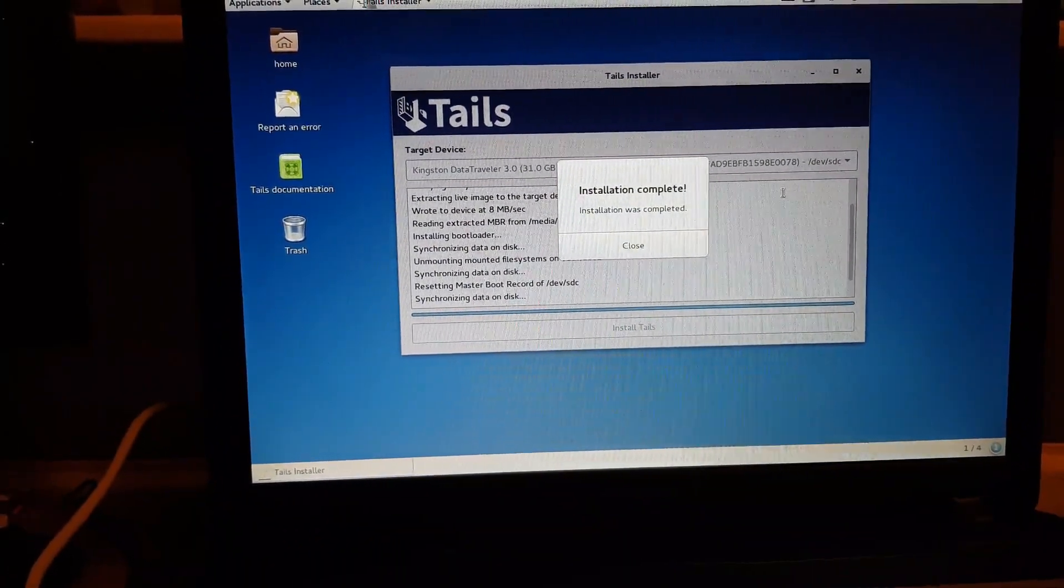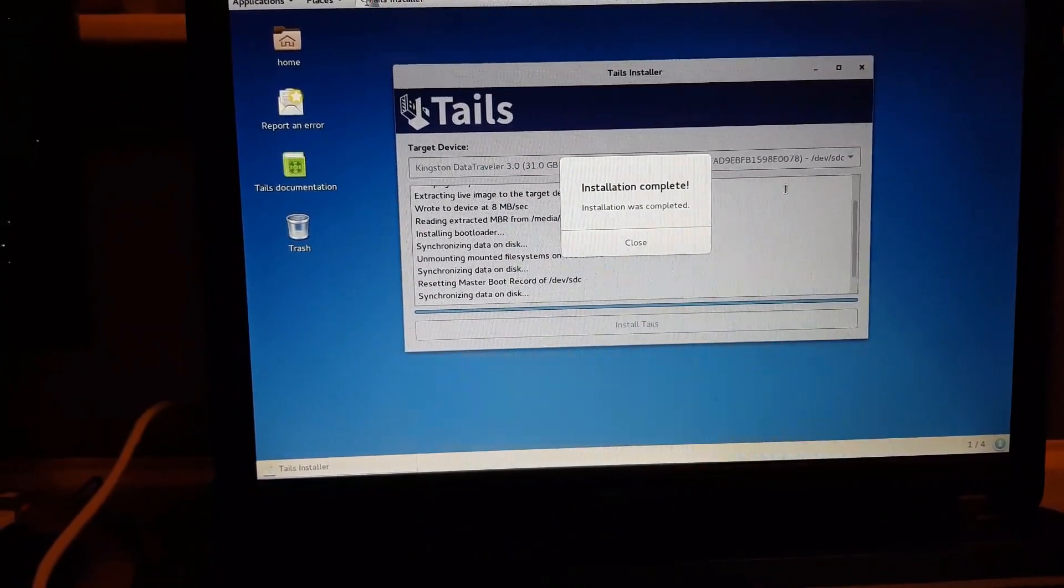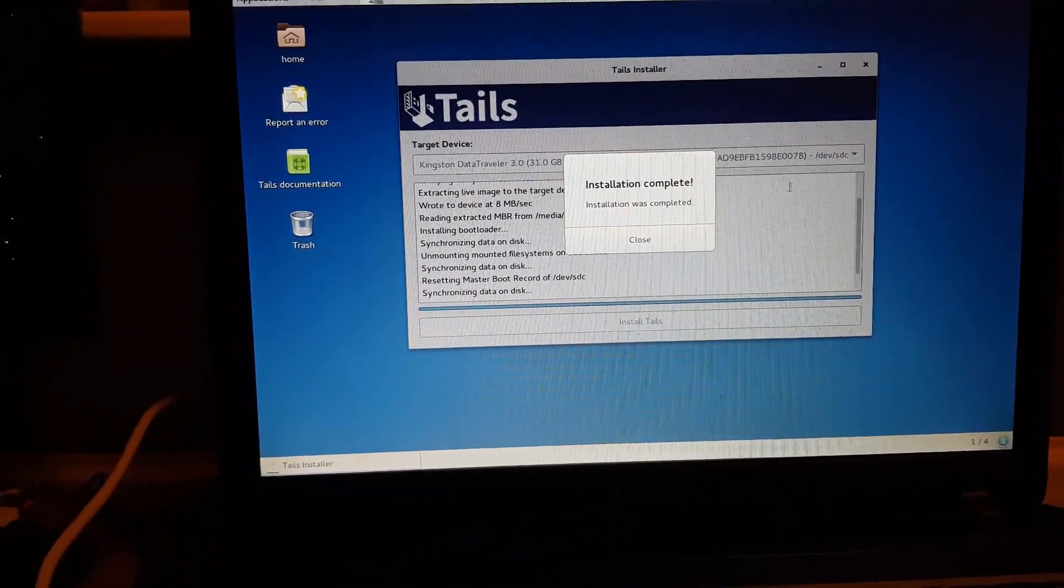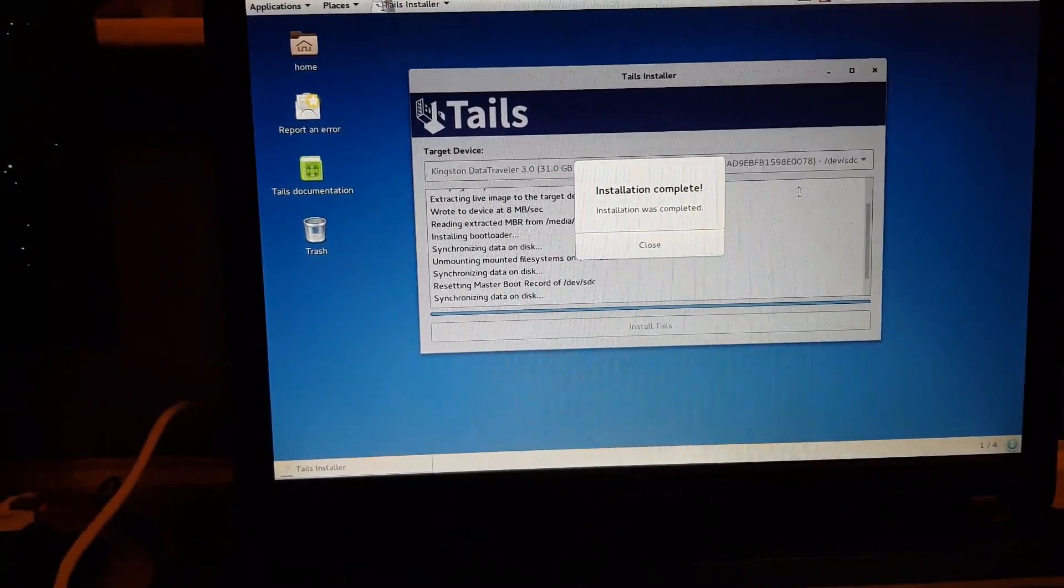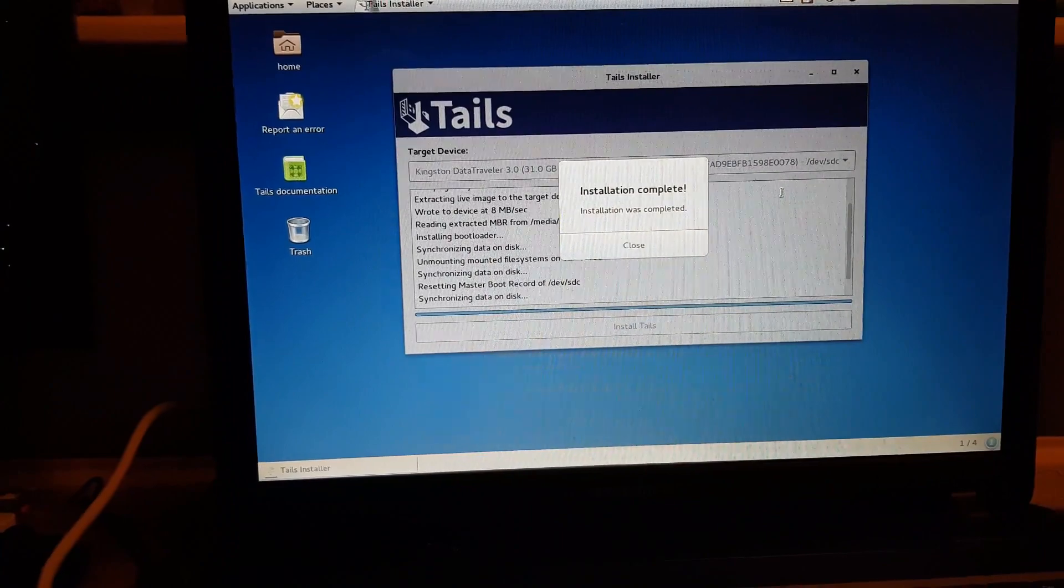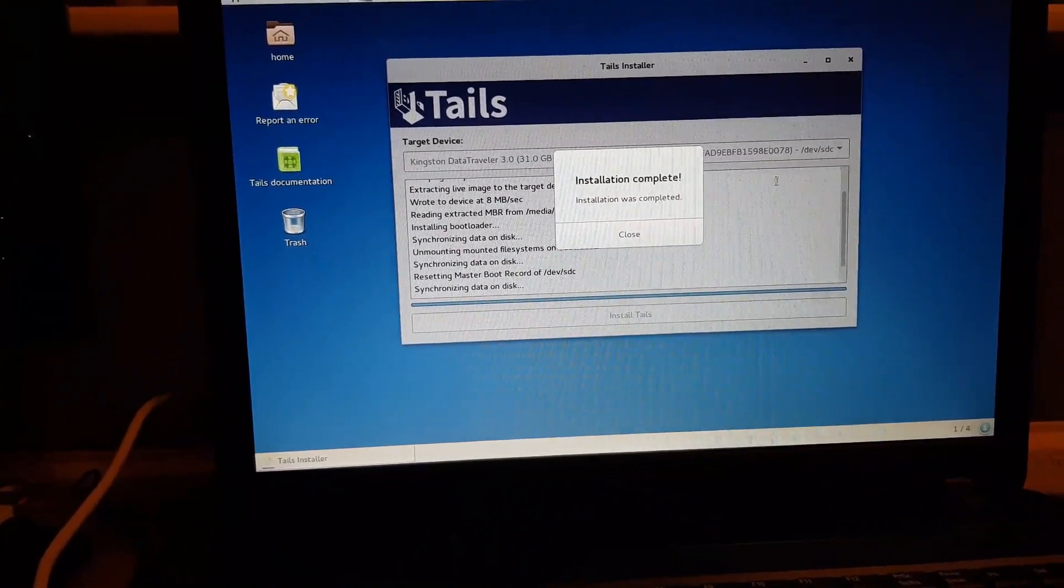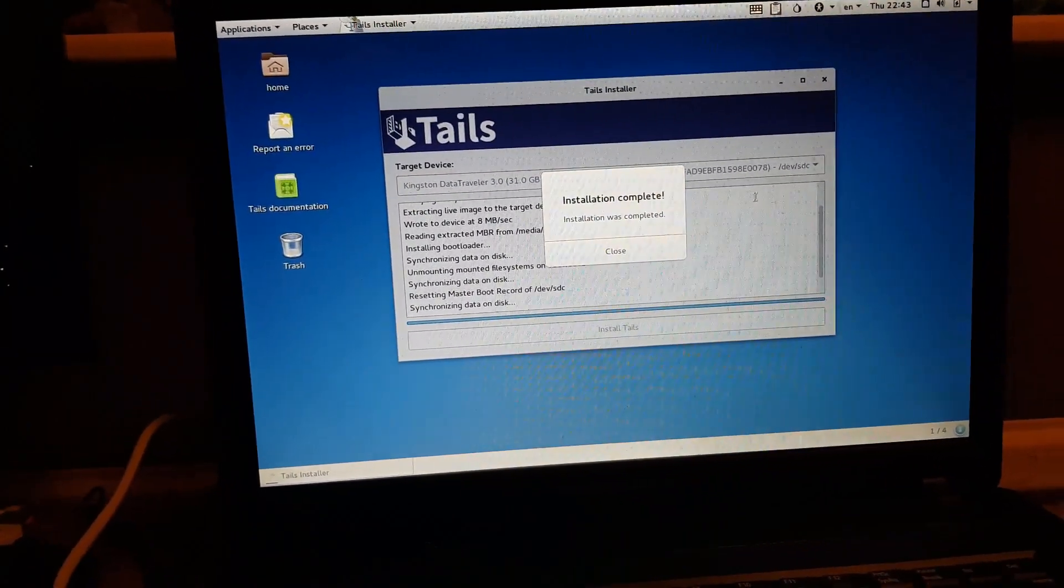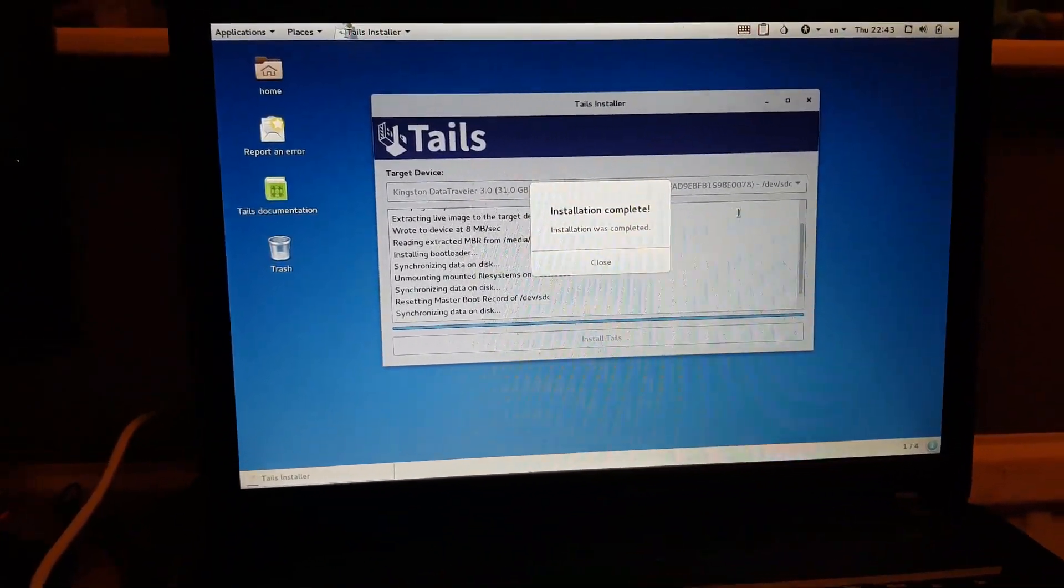I left that running for you guys so you can see the installation was successful. If you do get any error messages popping up there, don't panic, just rerun the procedure. But yeah, we're going to restart the system now and get it booted up into the full system of Tails.